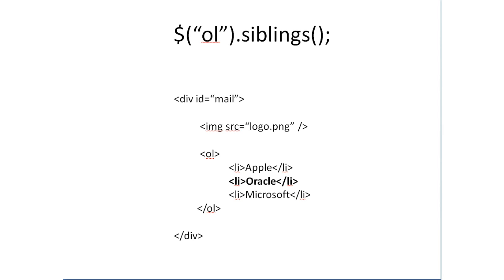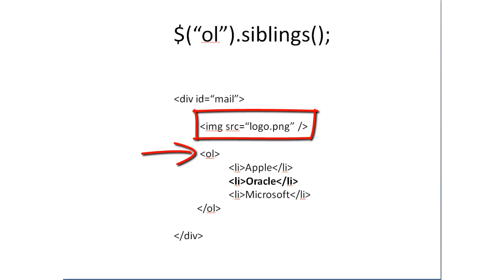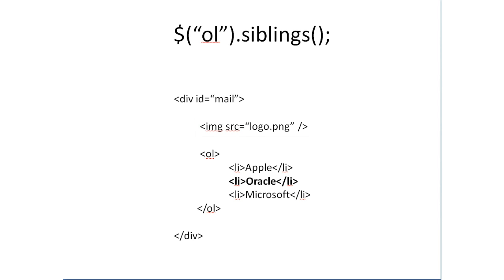If you select OL and call siblings, you would get the image here. That is the image tag here. It's as simple. It would select all the elements in the same level.